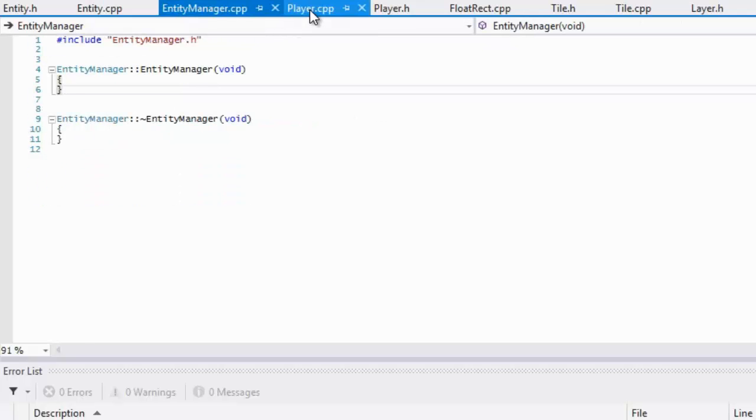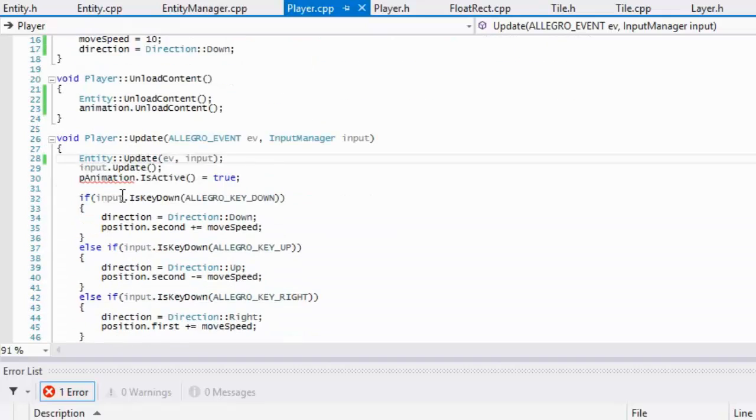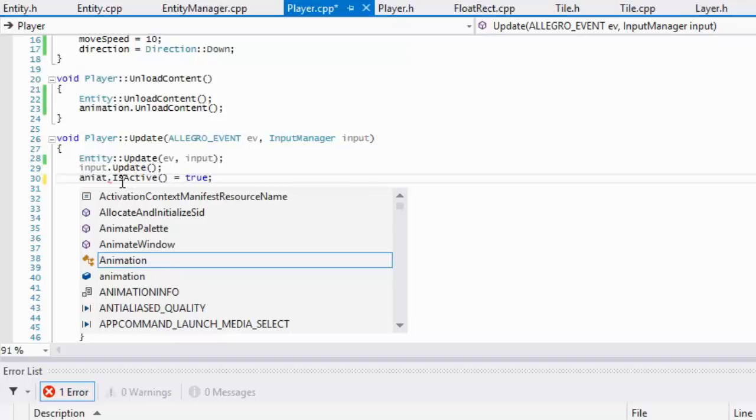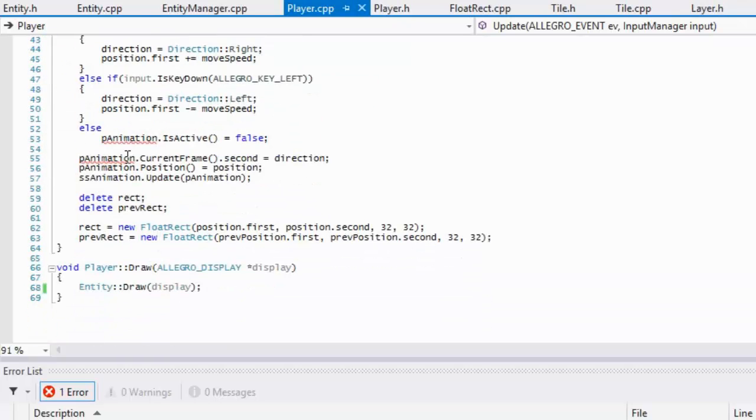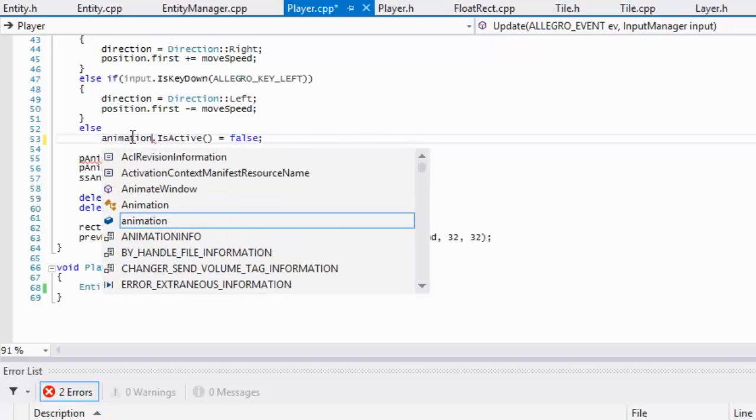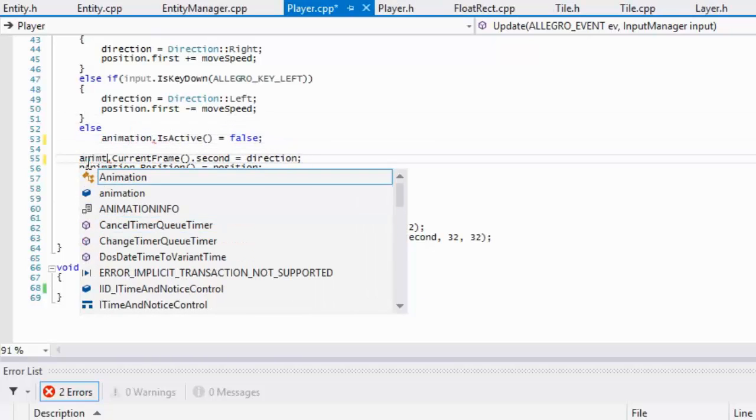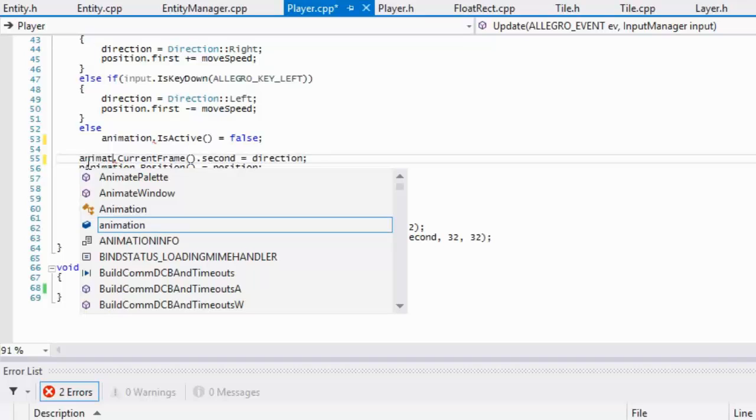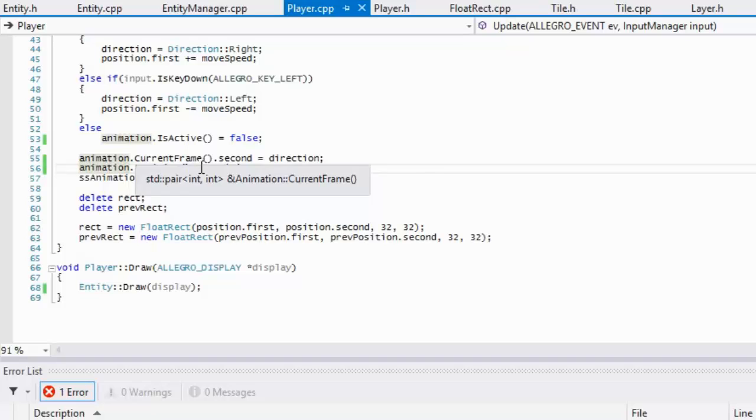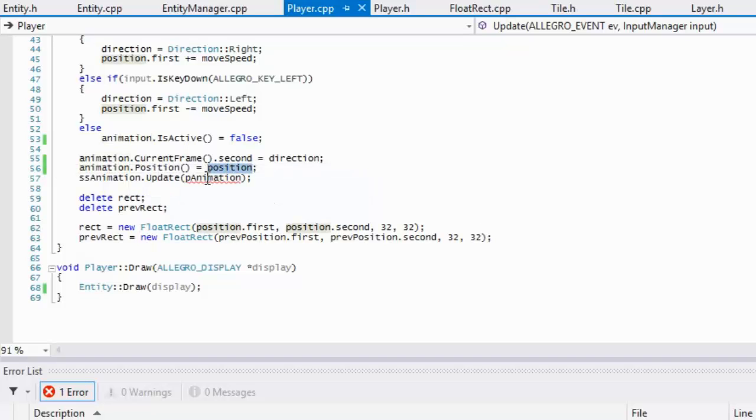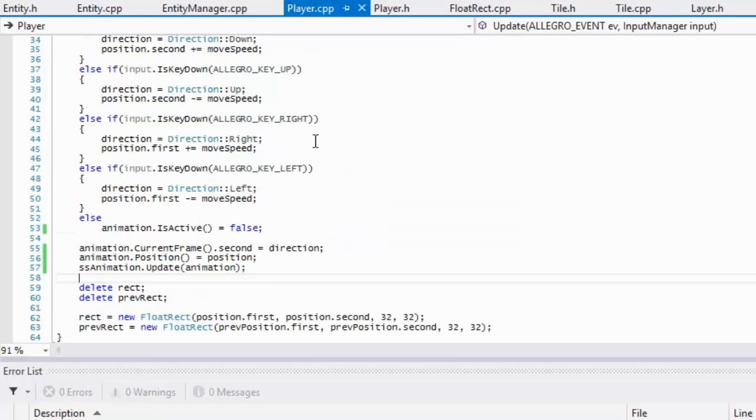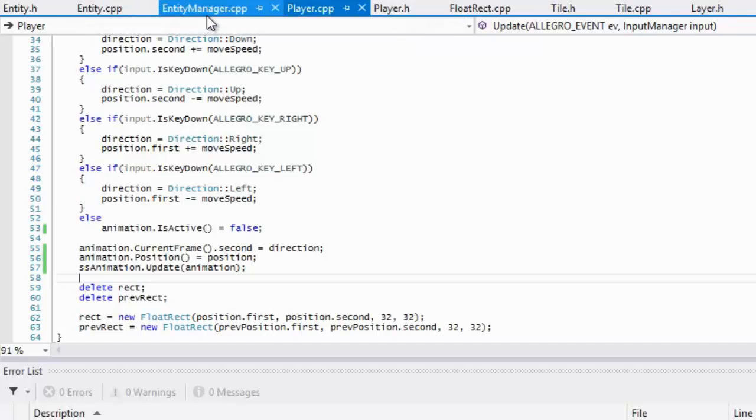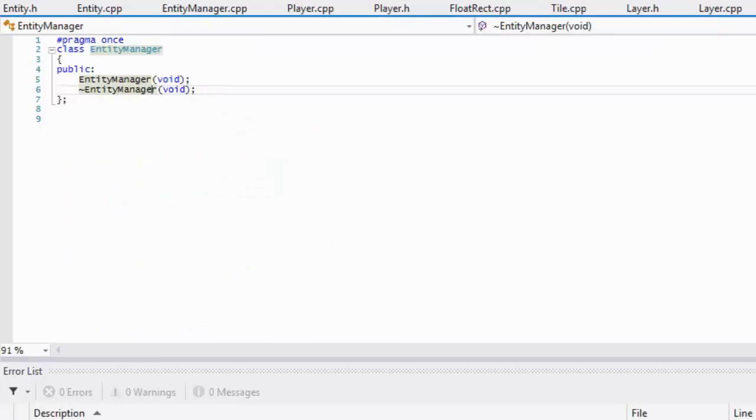We've got this pretty much set up. If we go to our player.cpp, we just got to change all the p animations to animation. Let's find all of them. For those of you using Visual Studio, you can just click ctrl h and replace a whole selection, but I didn't feel like doing that, so I've changed all of these. We pretty much got everything set up for the most part.